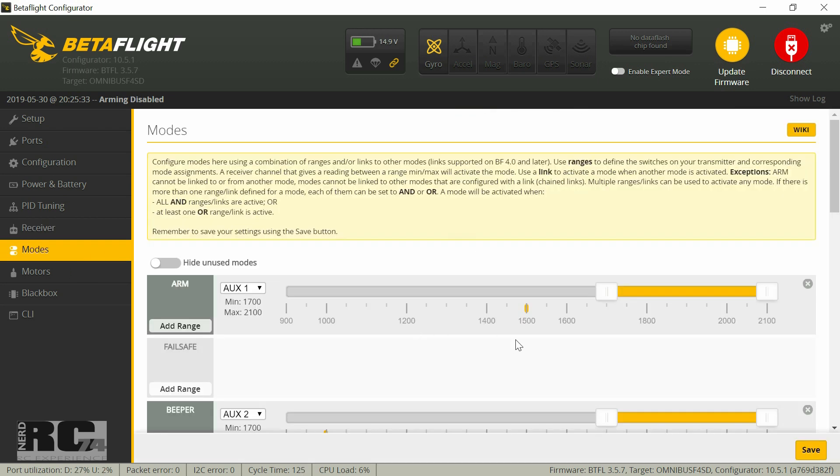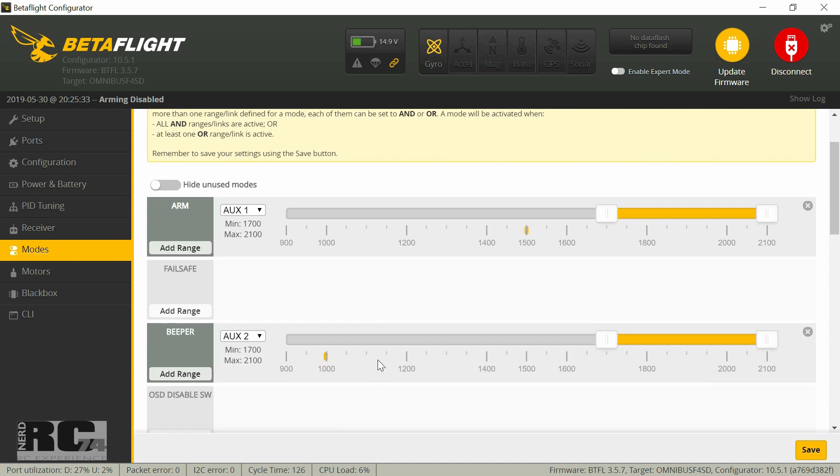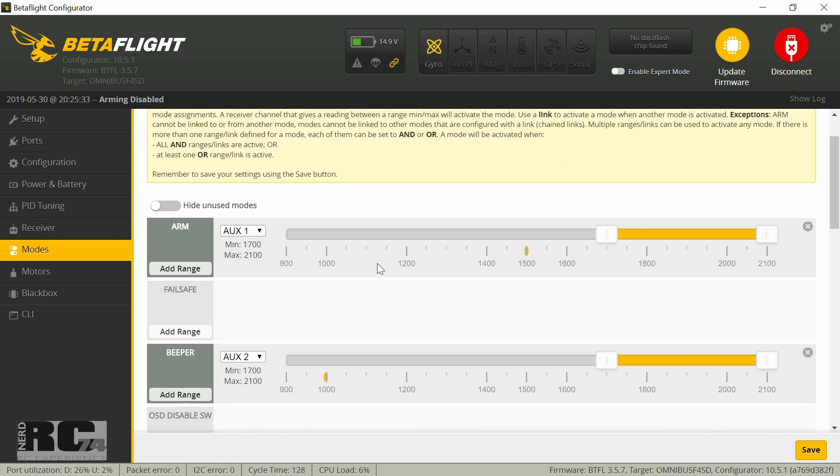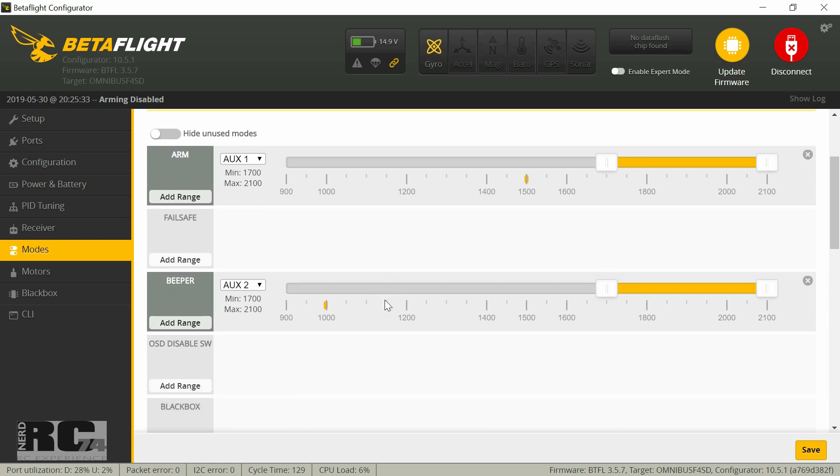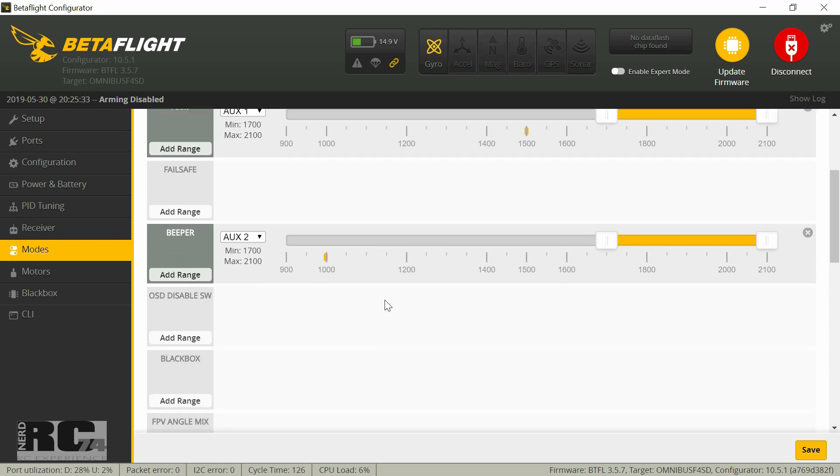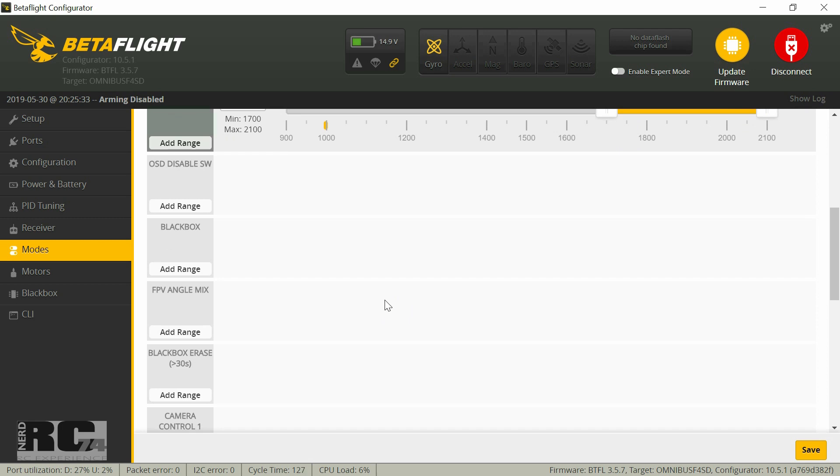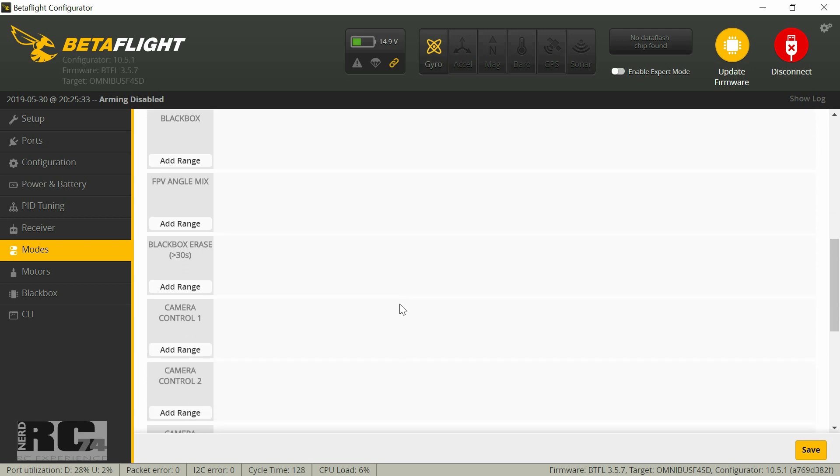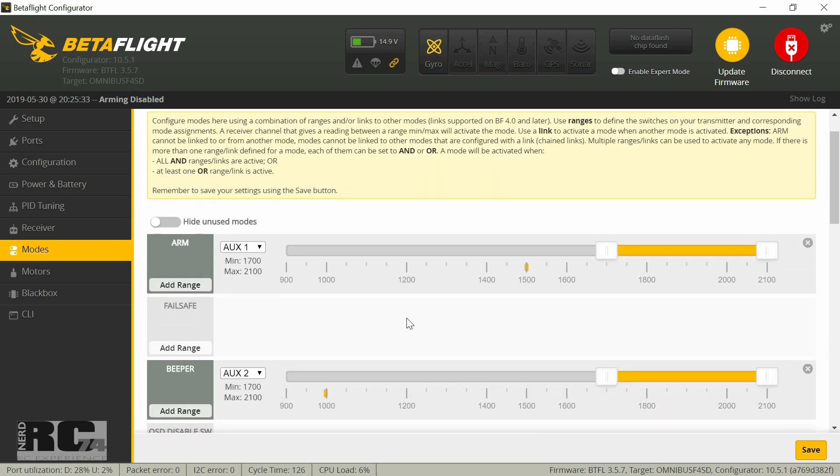Then we're on the modes. What I did here is just to configure Aux 1 to arm the quad and I also did the beeper configuration, and when I hit the beeper there goes the beeper. That's all what I did on modes. I don't have any turtle mode or something else, just arm and beeper. I just want to keep it simple, that's all what I need.